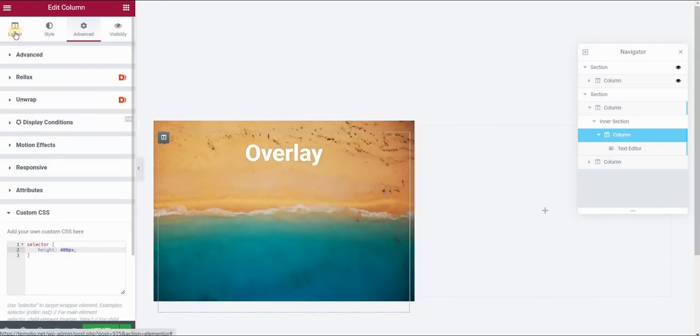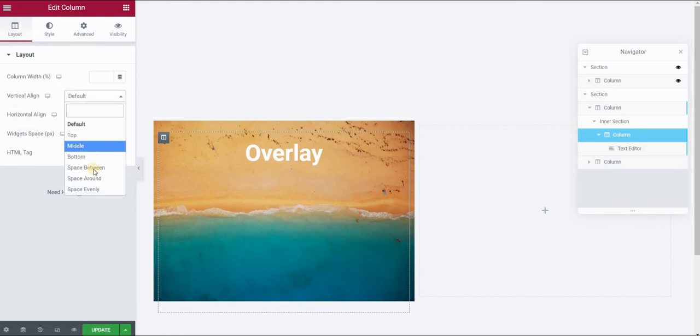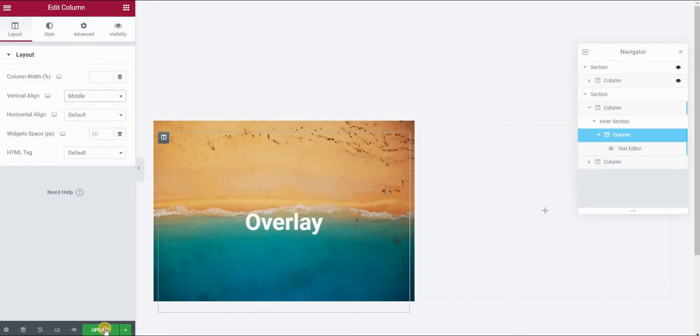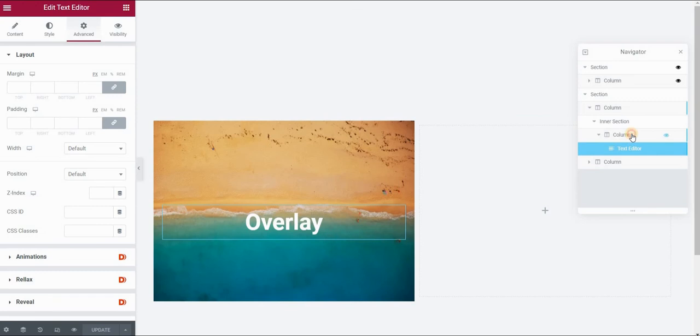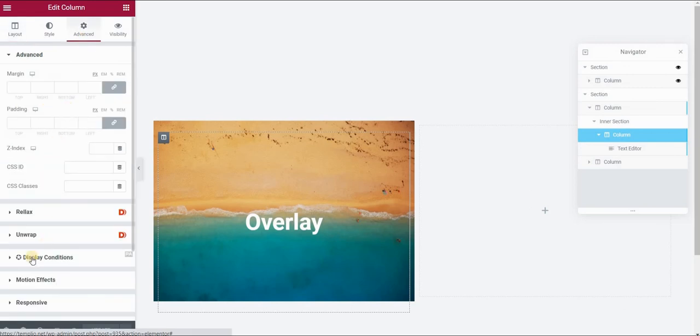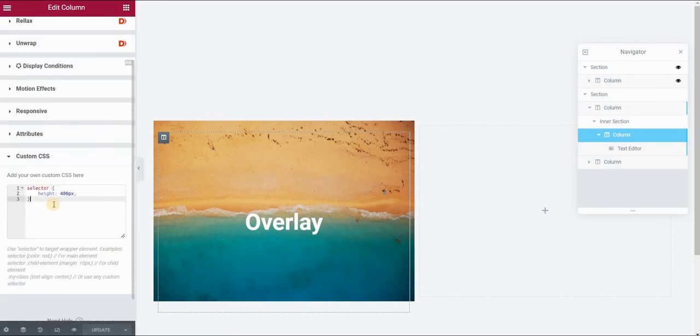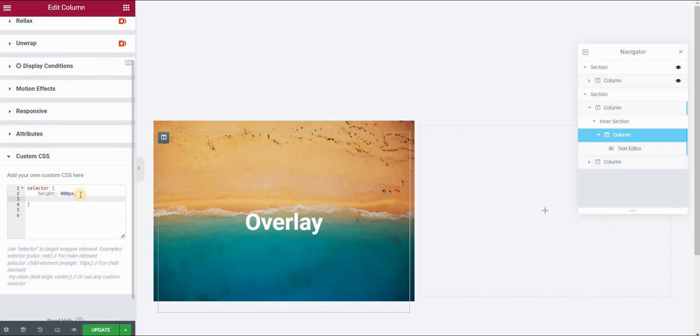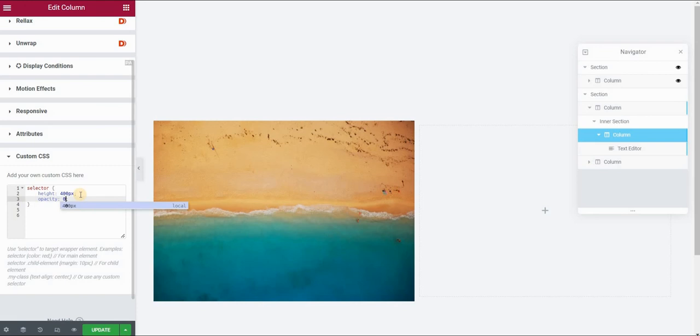In order to do that, go back to layout and in vertical align, select middle. Click on update. And now the main part, which is to make text appear only on hover. In order to do that, select the inner column that contains the text editor widget. Go to the Advanced panel again, Custom CSS.